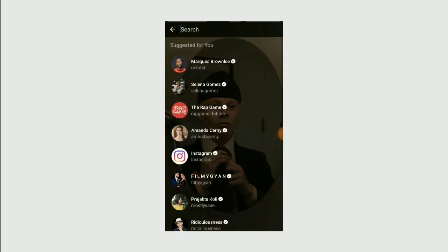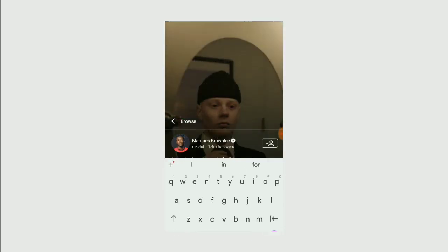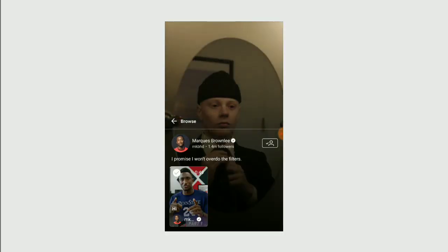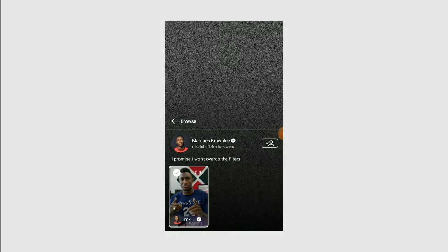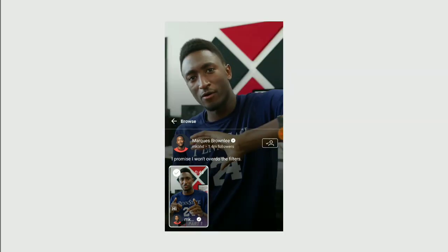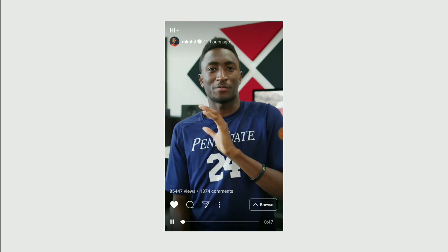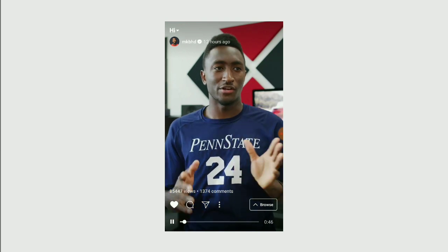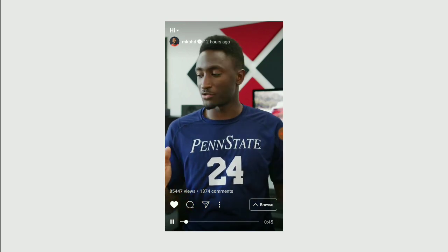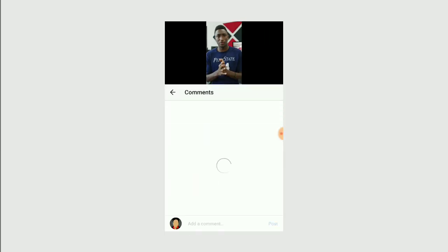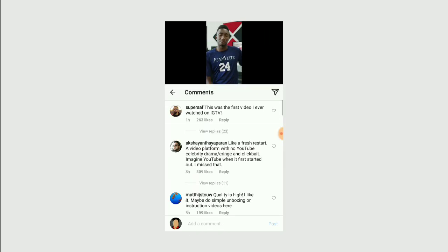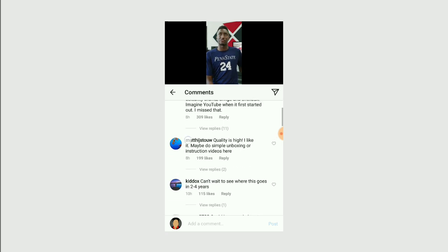Let's search MKBHD. When you tap it, the video is going to play like that. You can like their videos and comment on their videos.